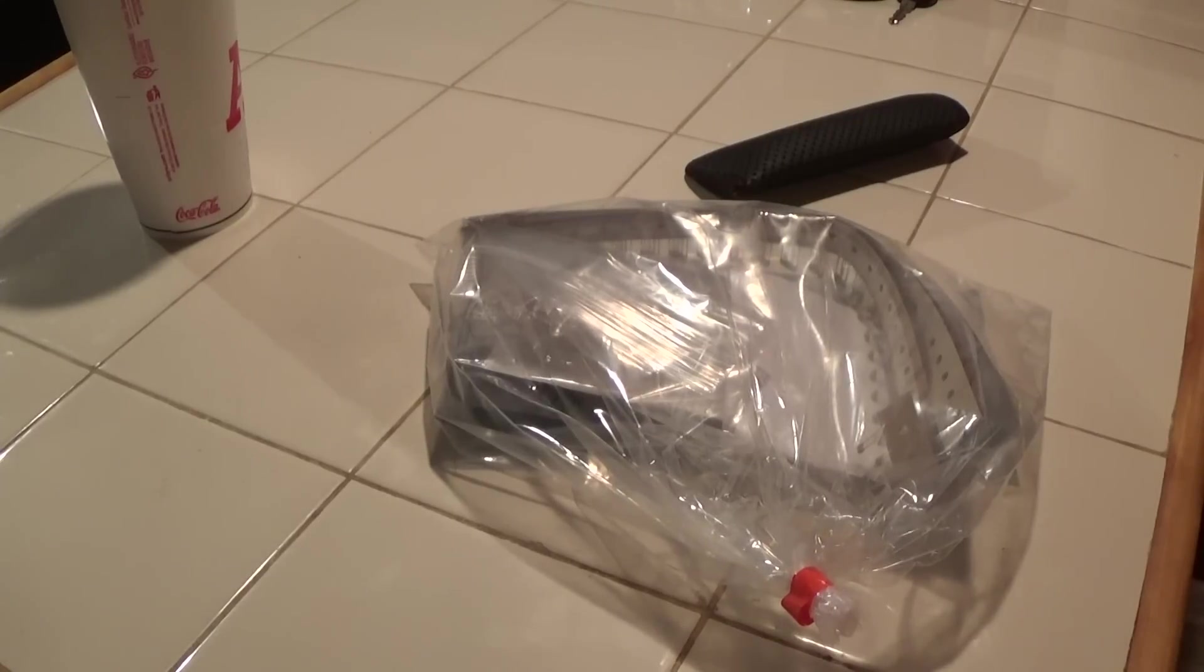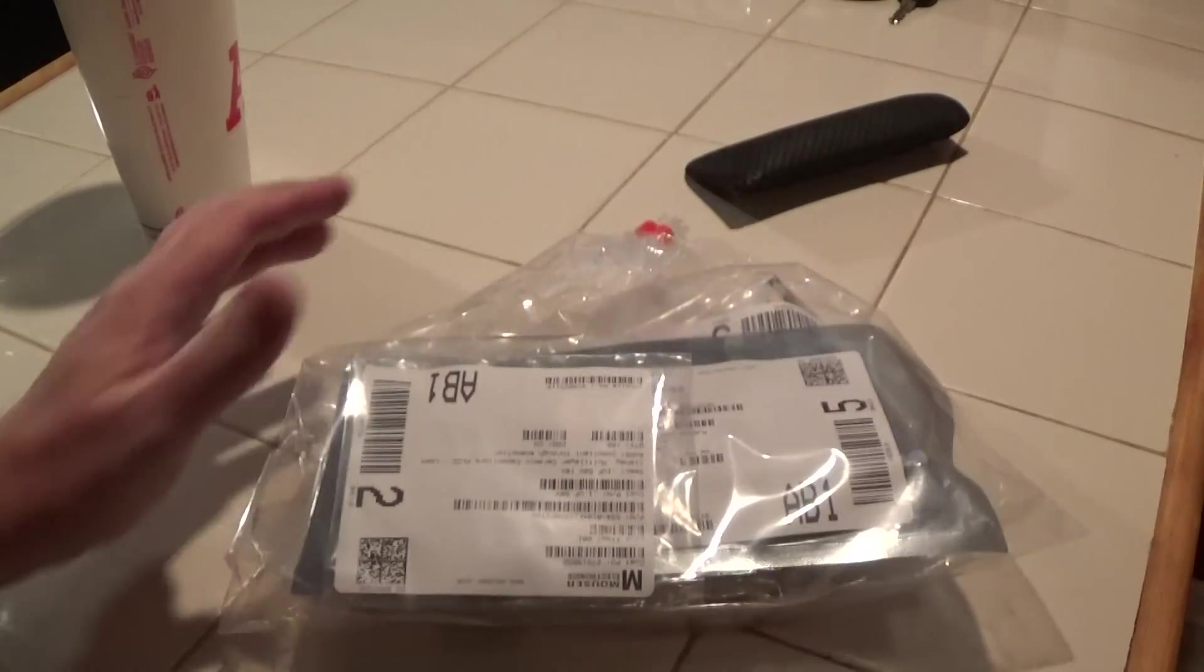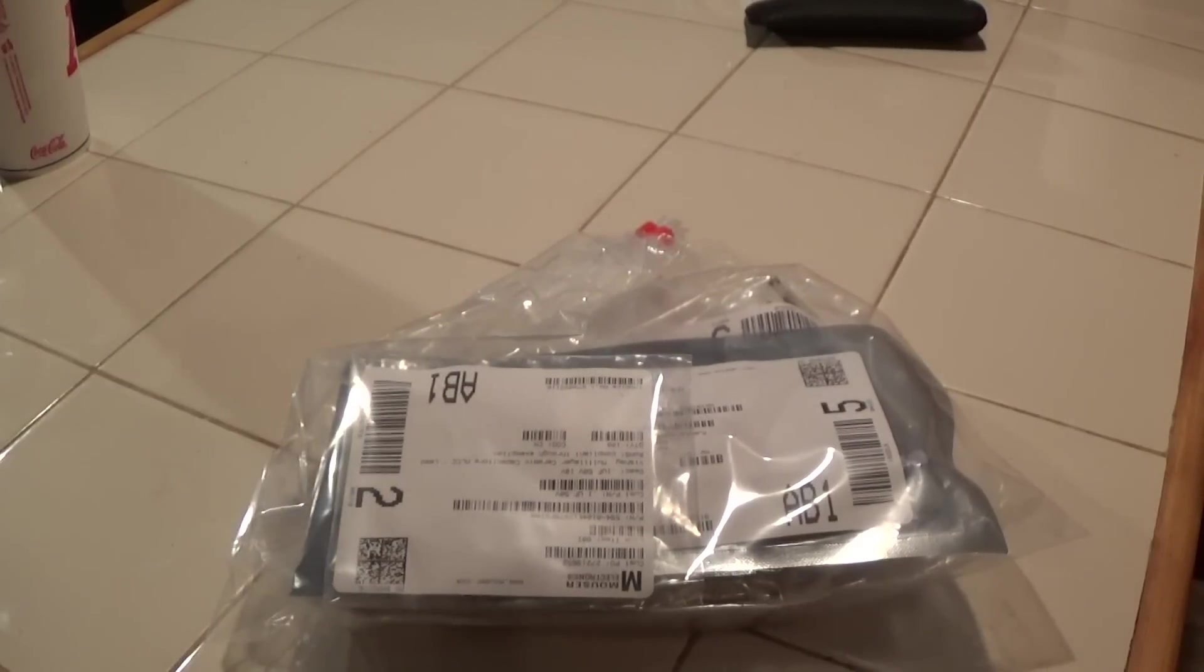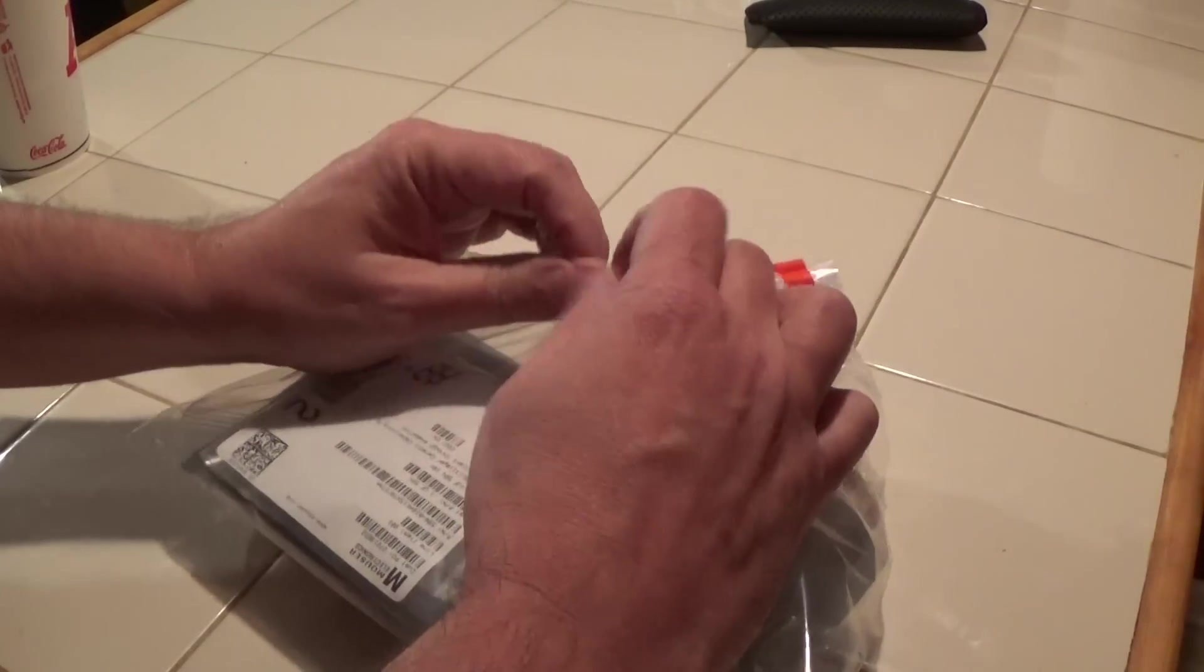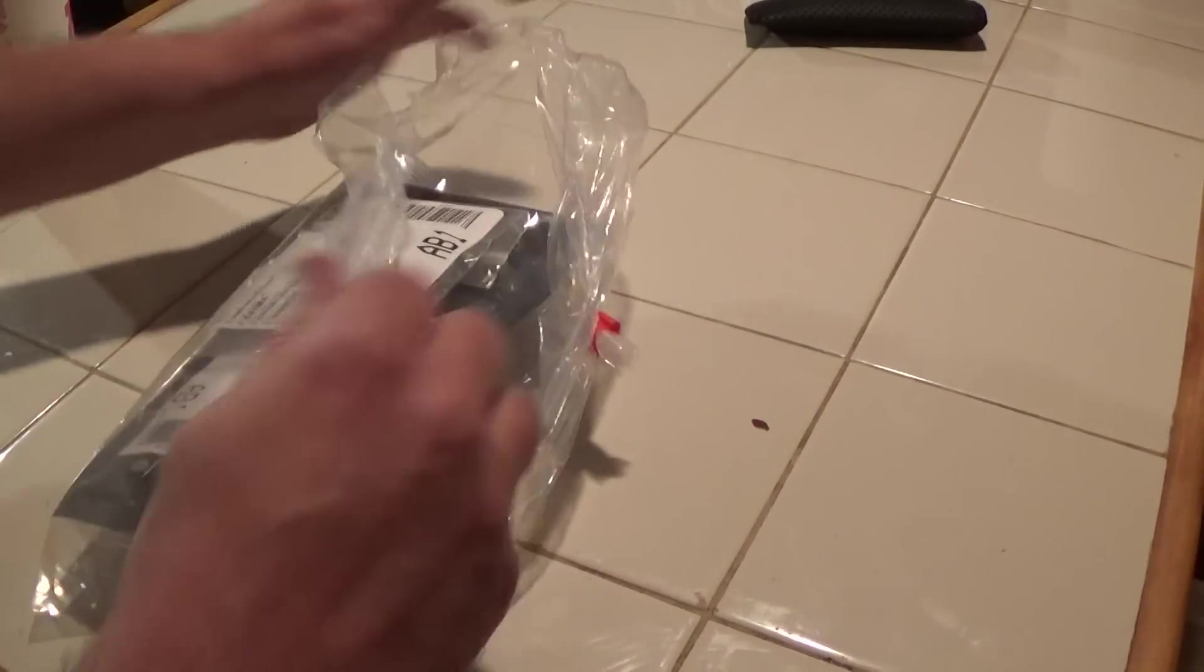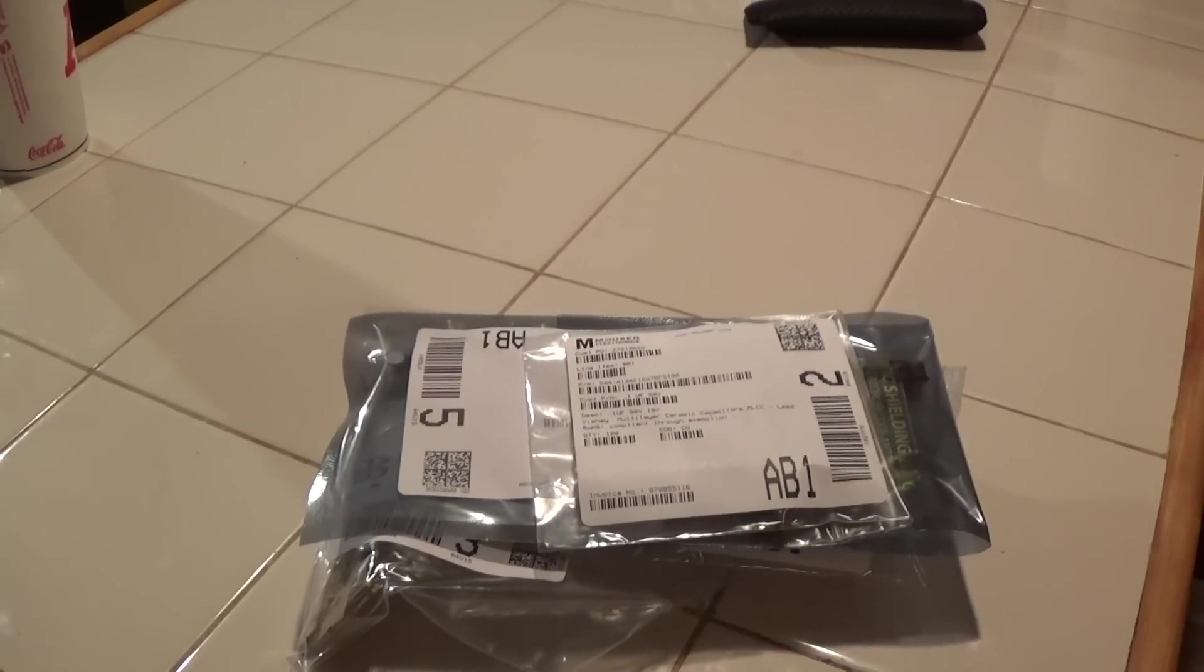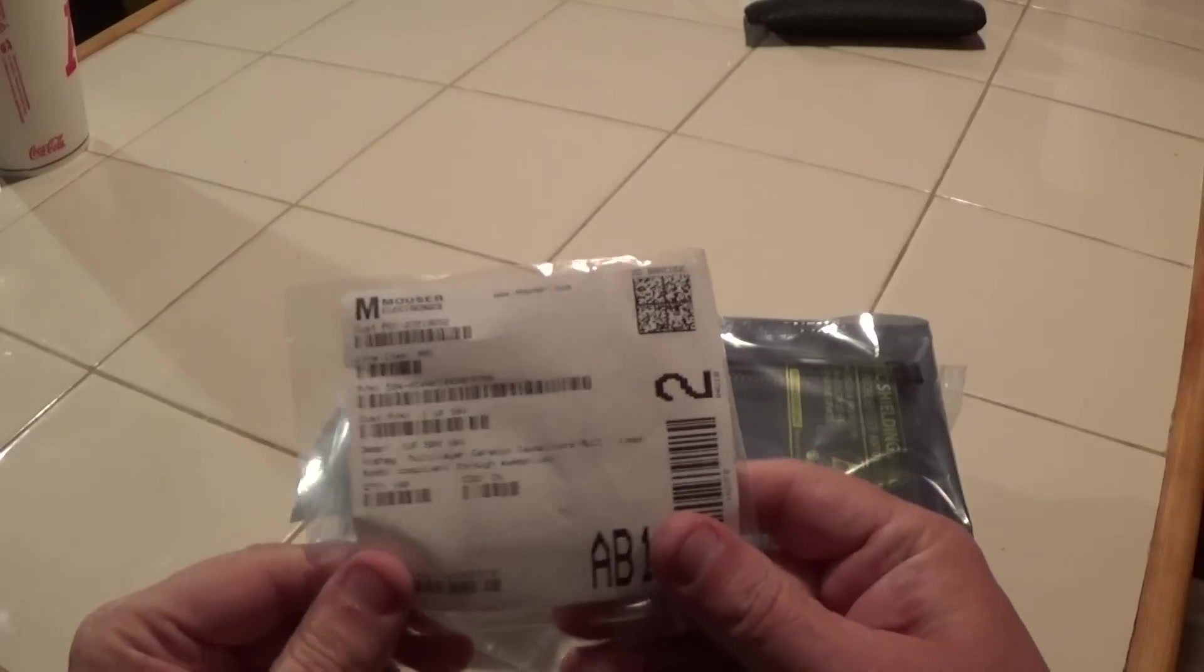Alright guys, look what showed up today, my Mouser Electronics order and it's like Christmas. Every time I get parts it's like Christmas, let's see what we got.